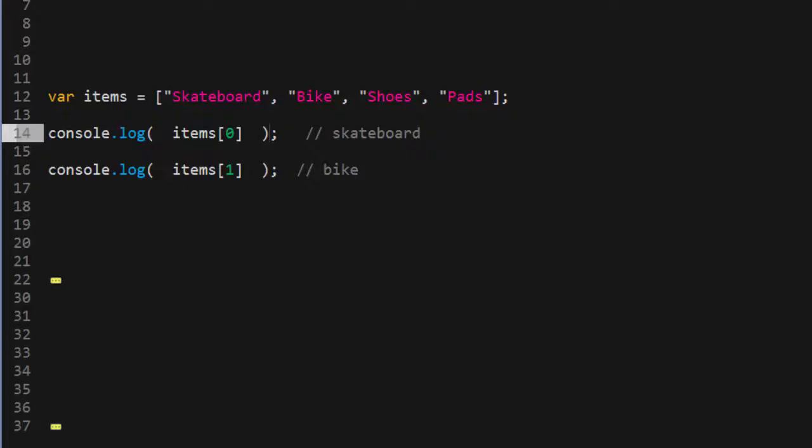If we want to access the next item in the array, we could use one as our index value, like this. This pattern works for all the other items in the array, all the way to the end of it.